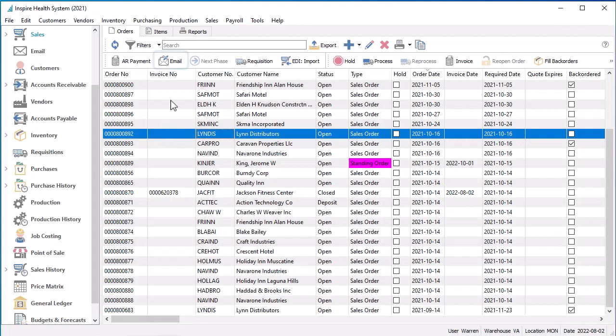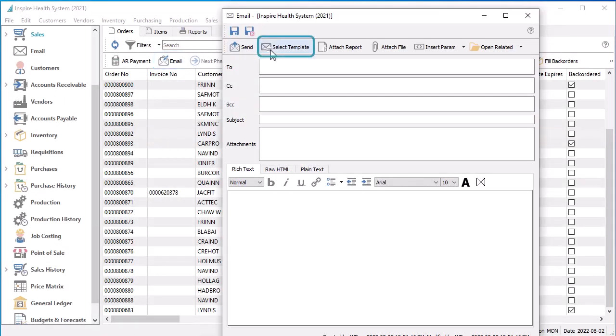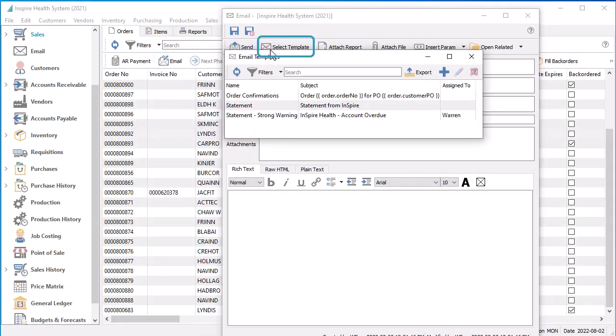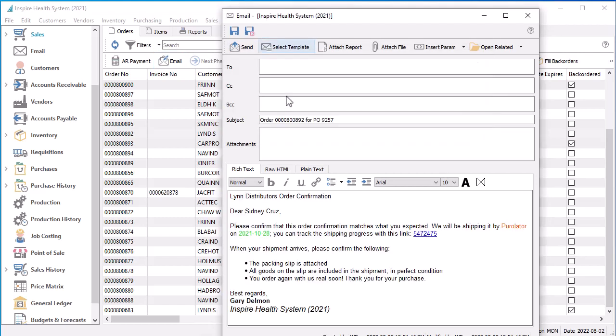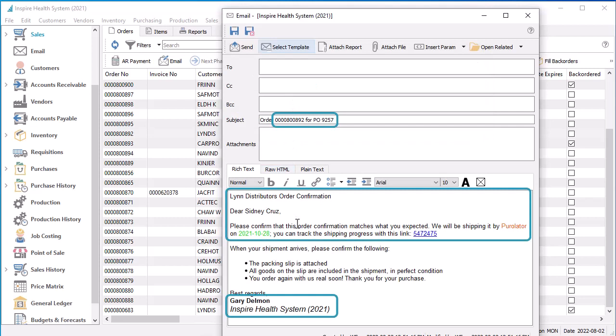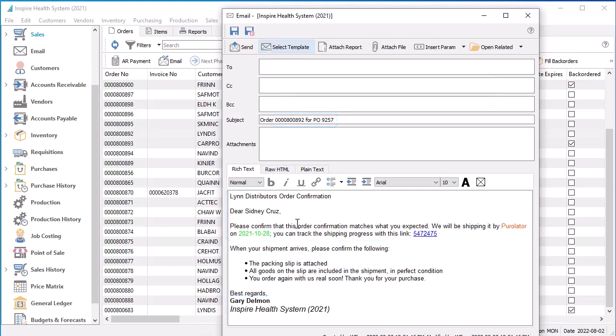When sending a single email or a group of them, use the Select Template button to bring up this list and choose the desired template. Any parameter fields in the subject or body of the template will be replaced by the respective data values from the record. Any text can be changed prior to sending, even translated parameters.